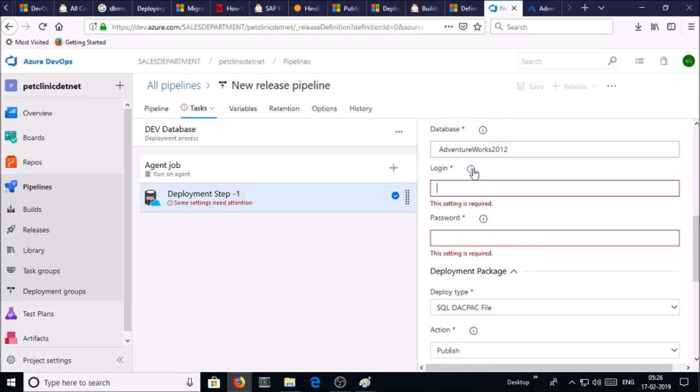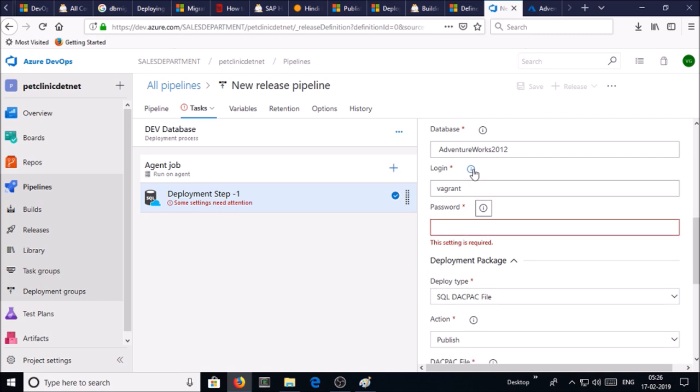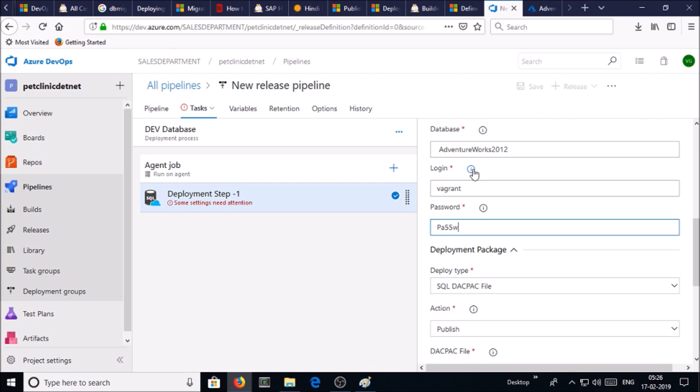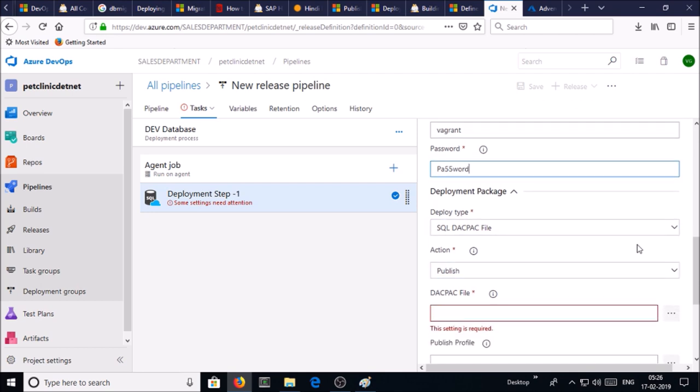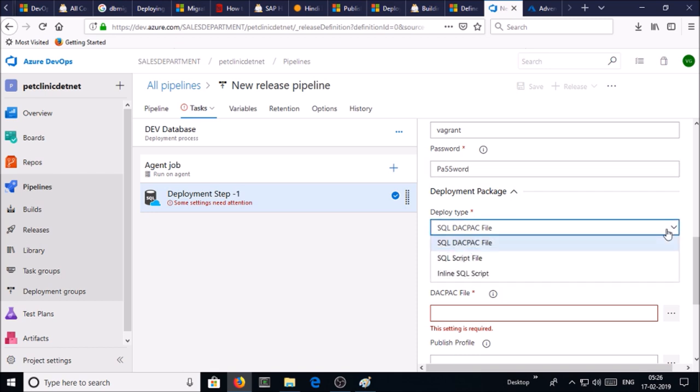Login - give the SQL Server username which we created. In my case it is Regent. Supply the password. Now we require to provide the deployment package. Deployment type - in this demonstration we are using SQL DAC pack file which we created in the build pipeline. Select the SQL DAC pack file.